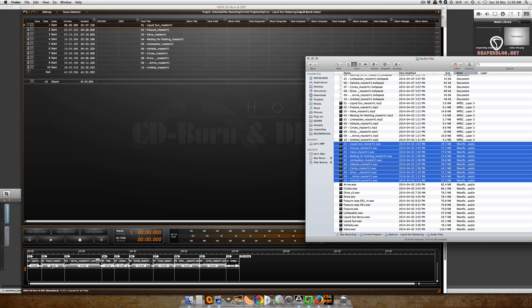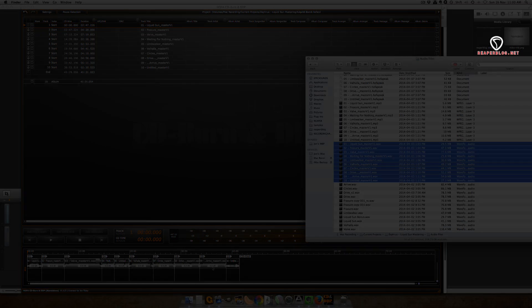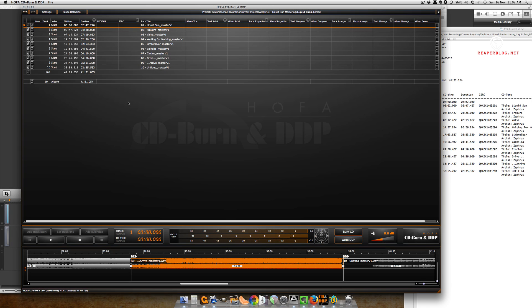Now it's automatically set up the track markers and put in a default gap for each one. One of the things that really bothered me about DDP creation programs is that you have to type in the UPC and the ISRC for every single track in the project. CDs can have up to 99 tracks - that's a lot of typing for something that can be really automated.